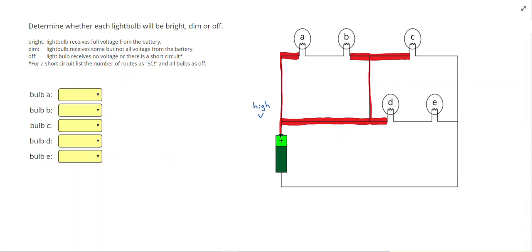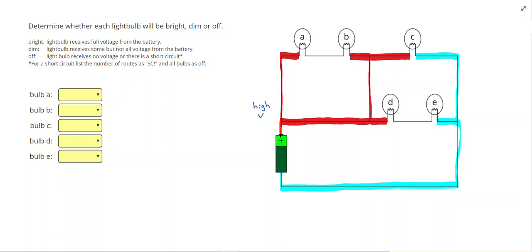So we have all of that will be high voltage. From the negative end, I'm going to use blue. And all of this is going to be low voltage.